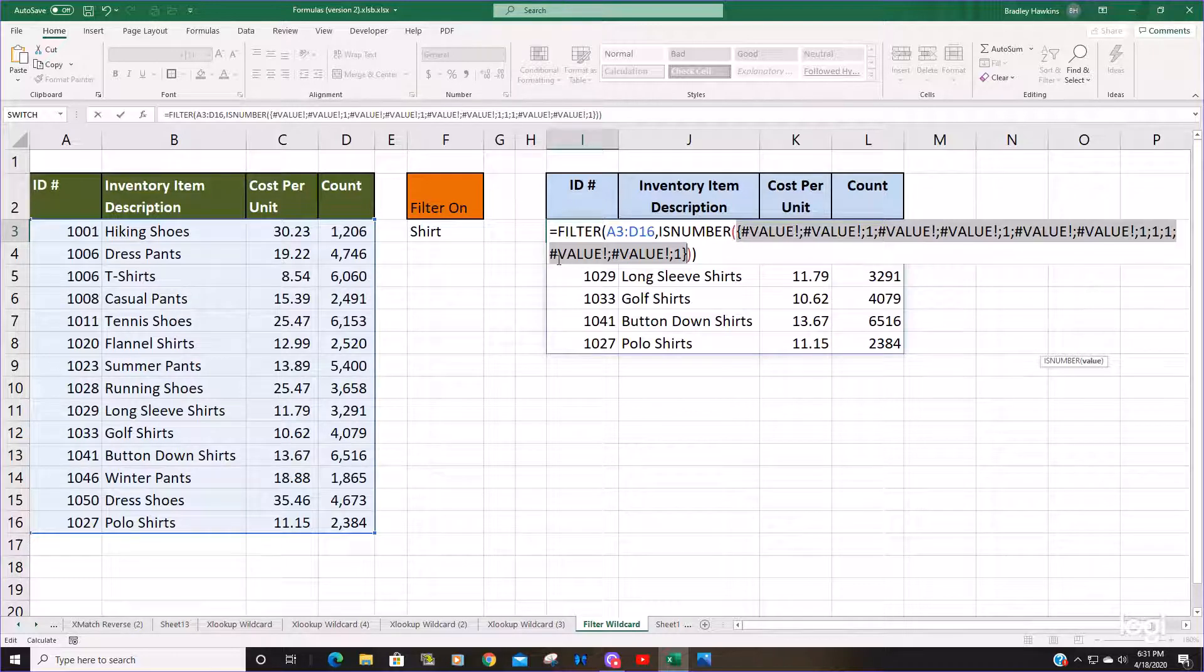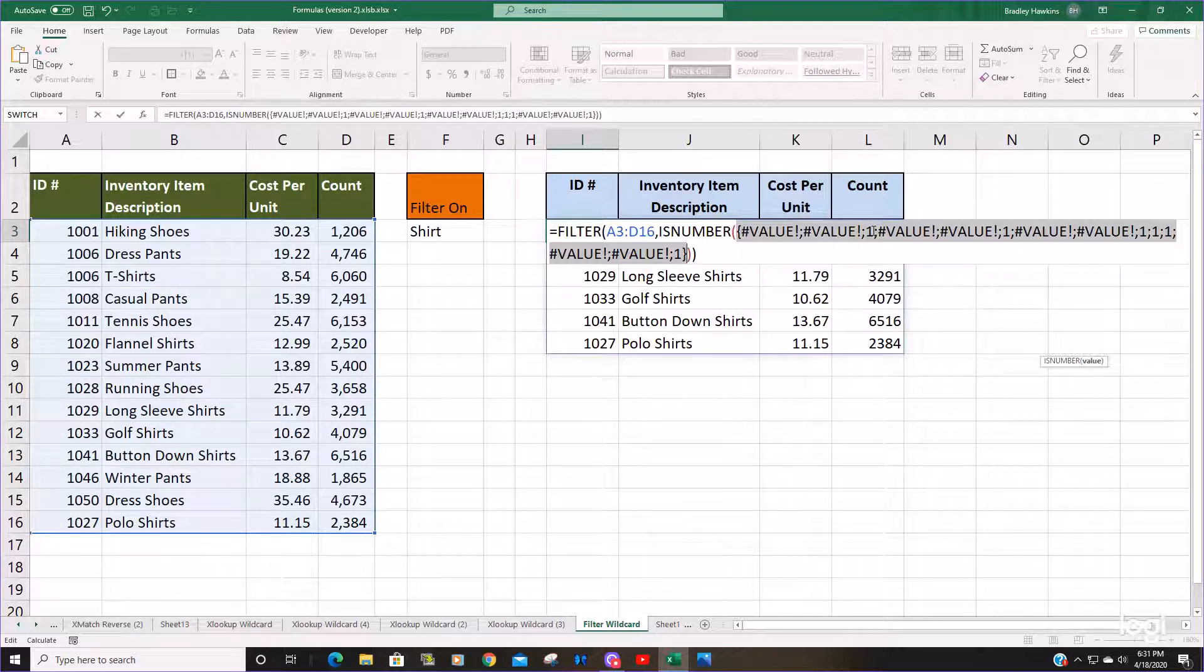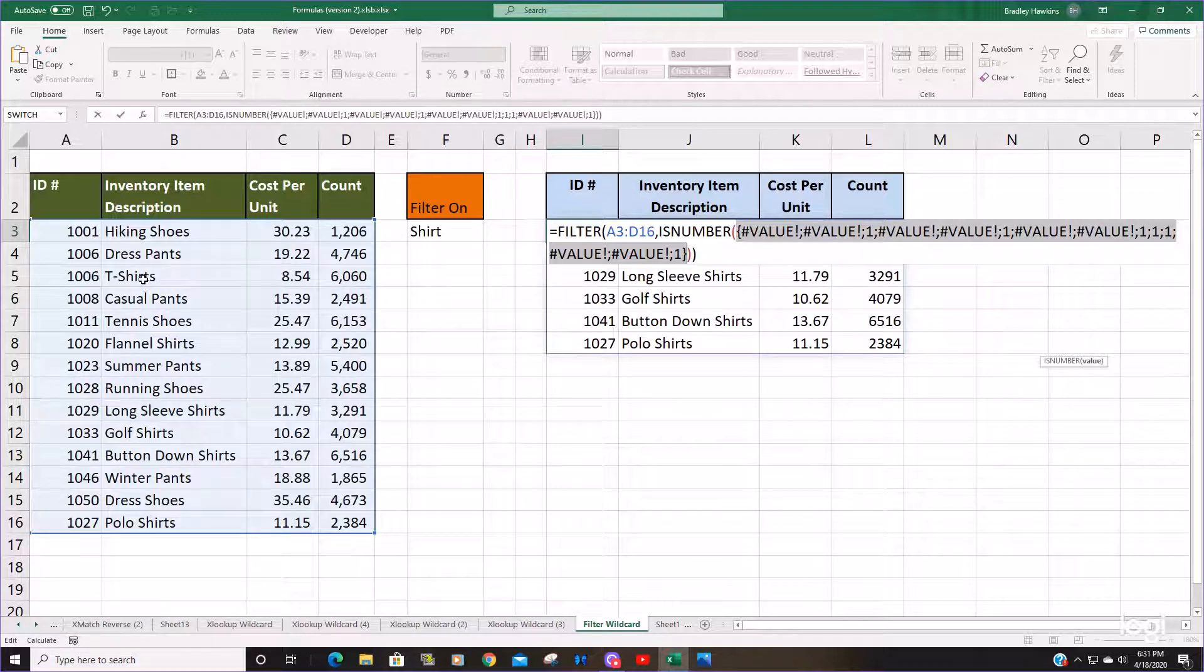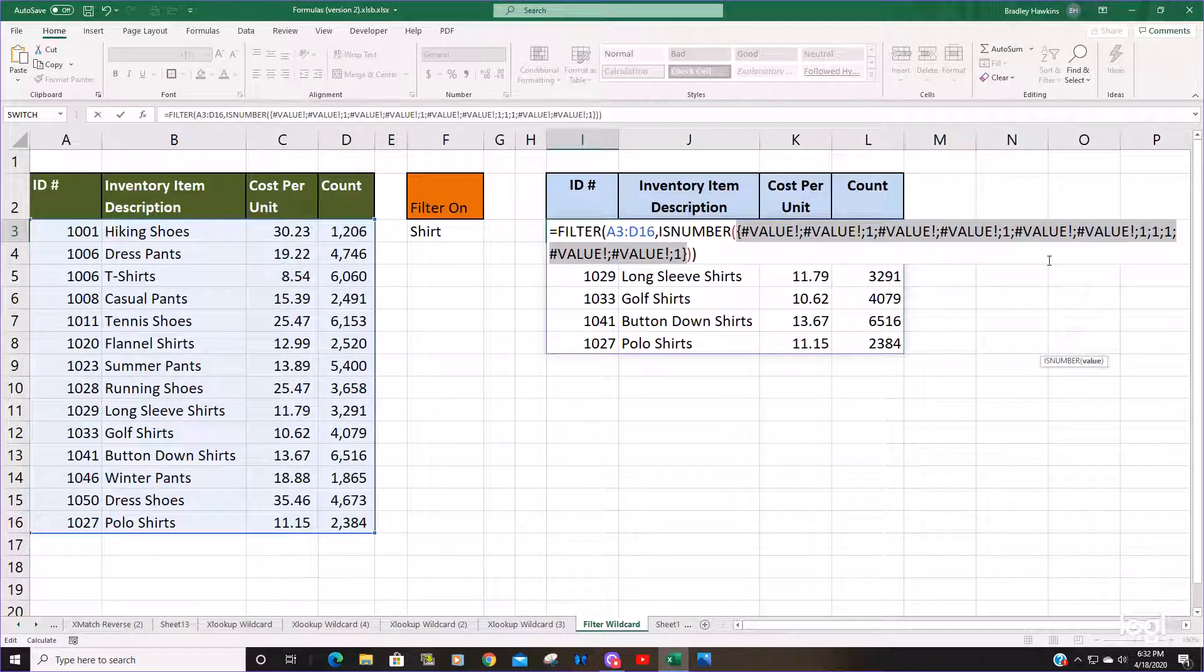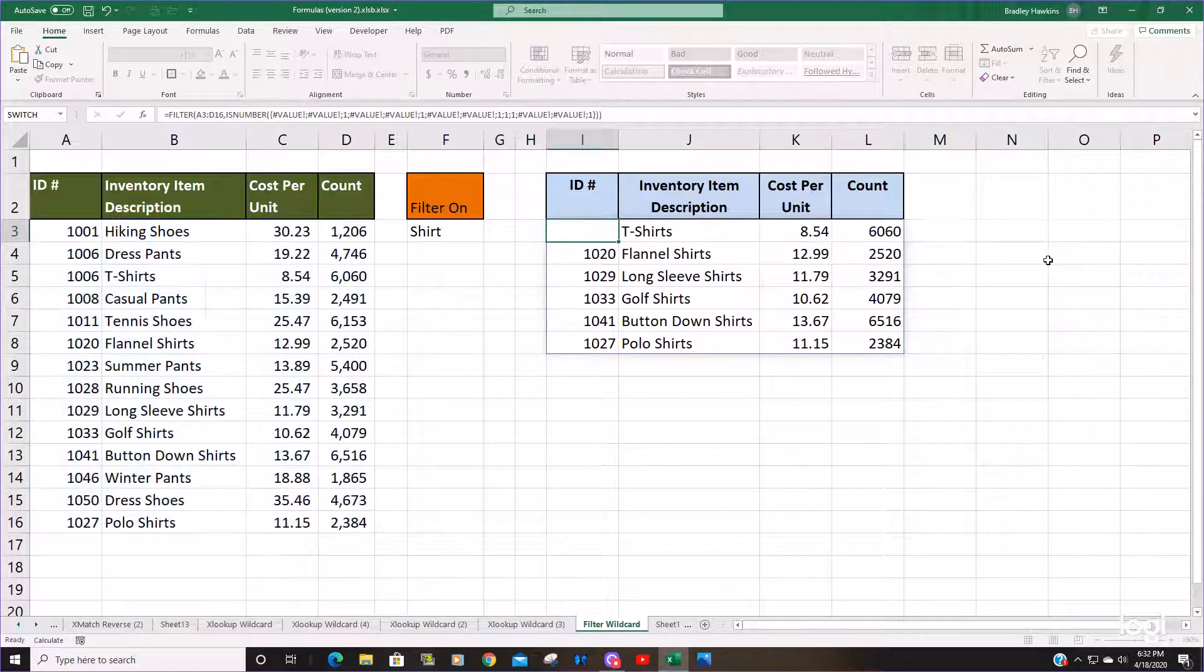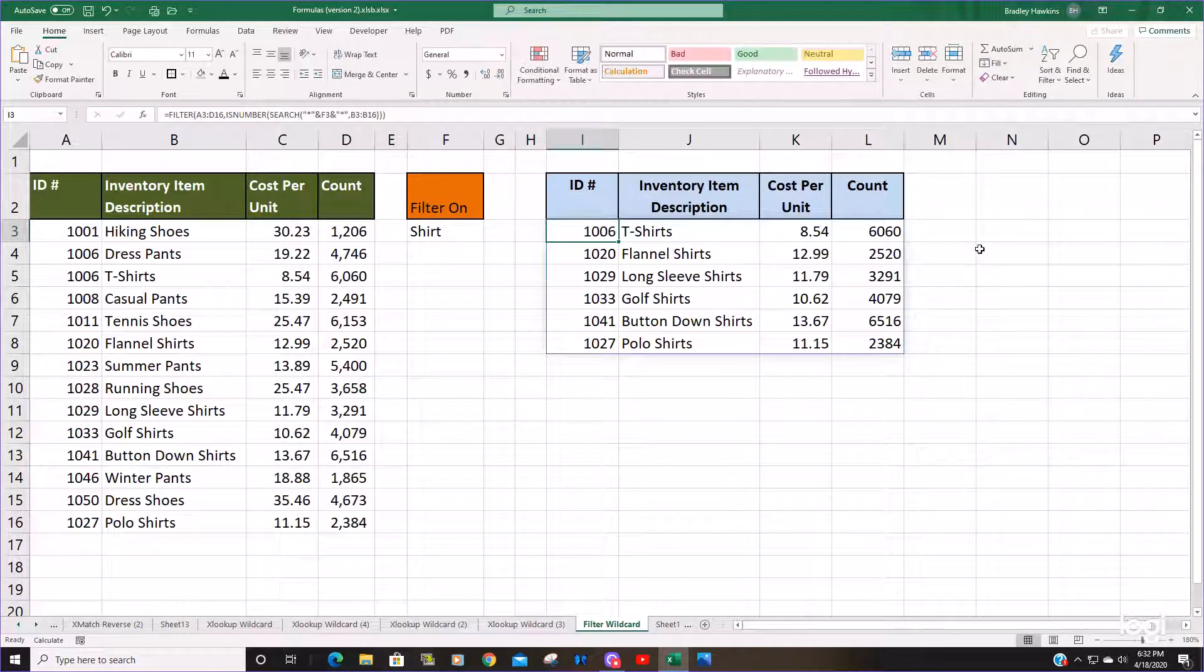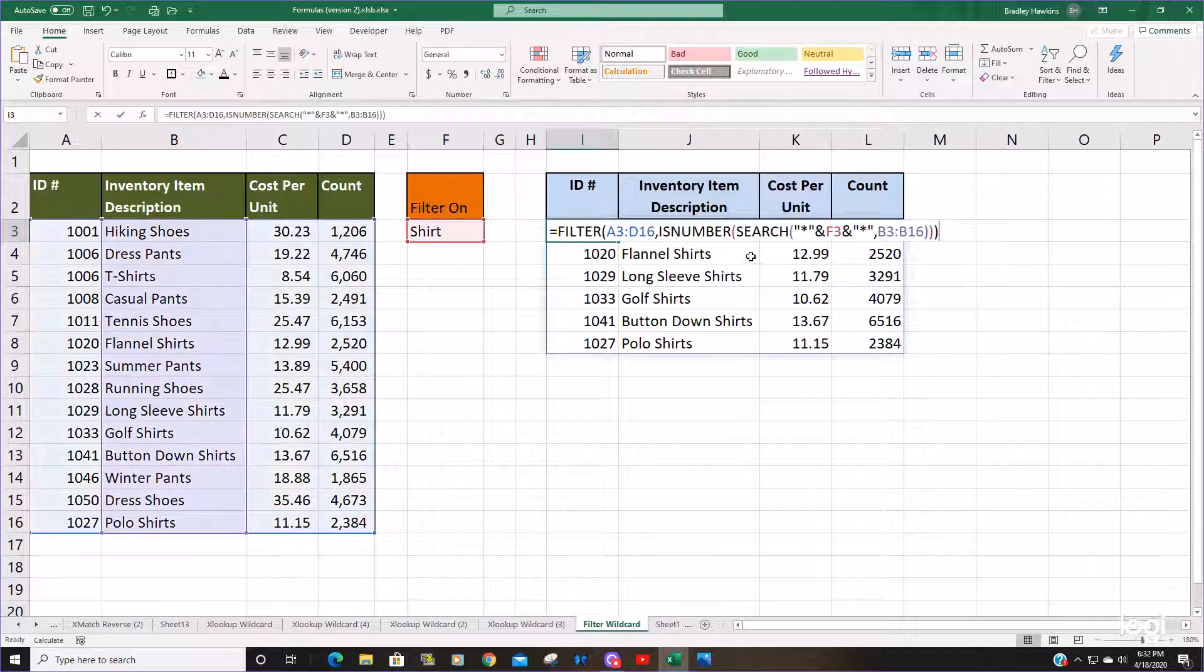You can see the third item in our array produces a true value of one, which the third item in our lookup array is t-shirts. If I escape out of that, go back into our formula again,